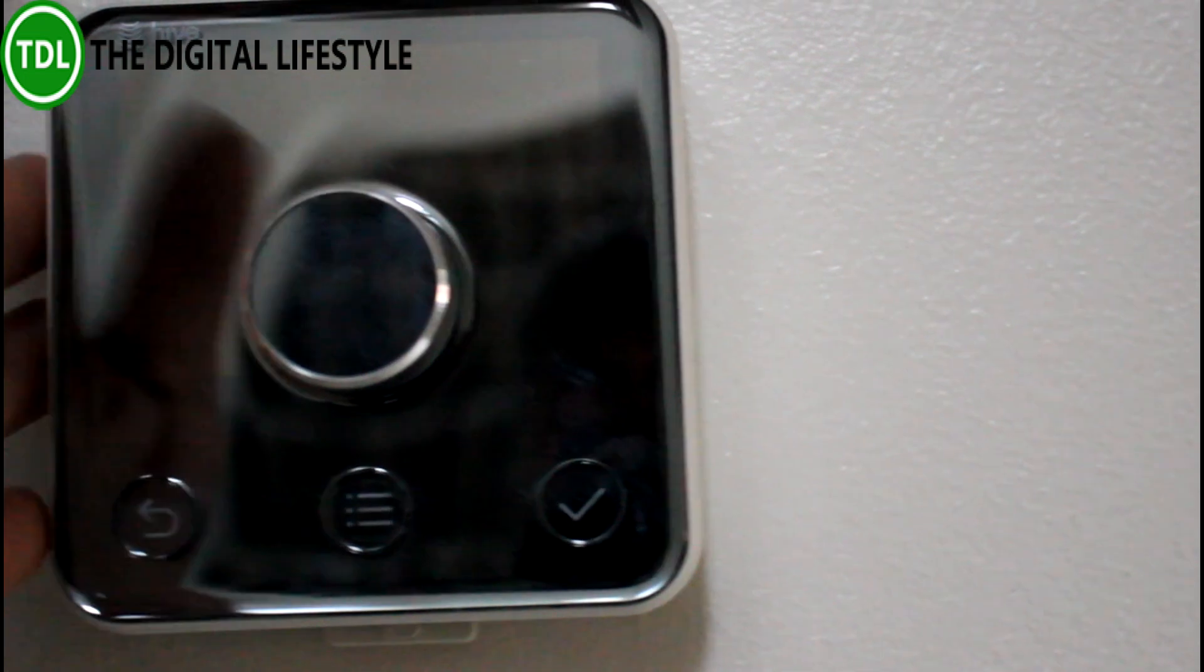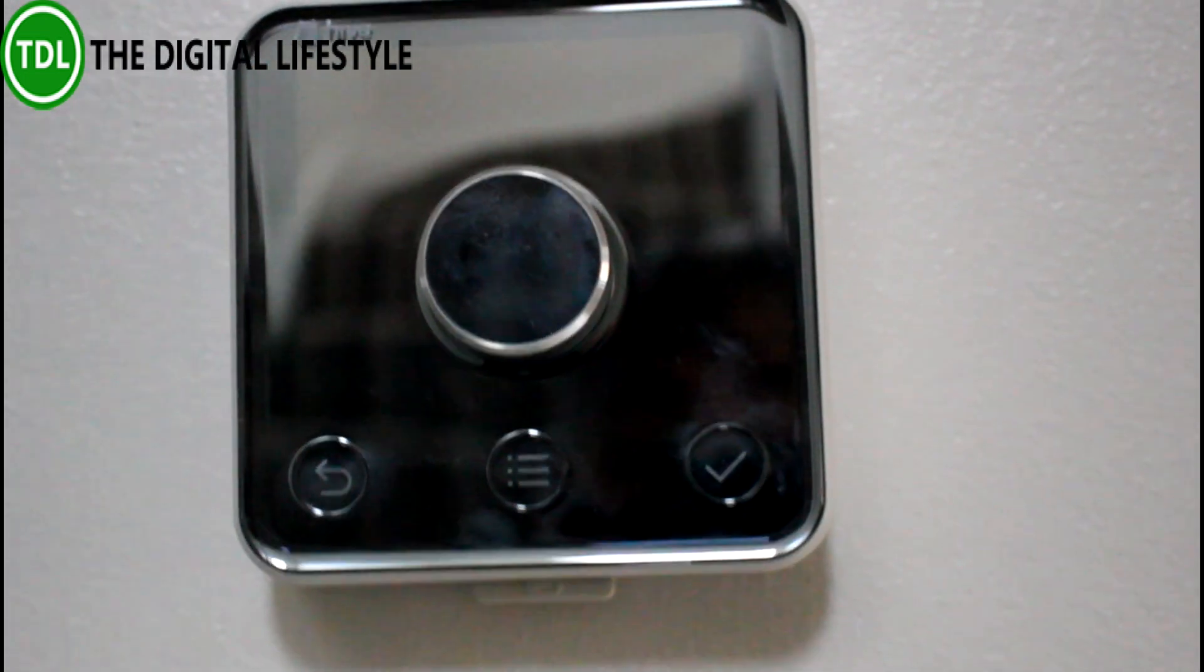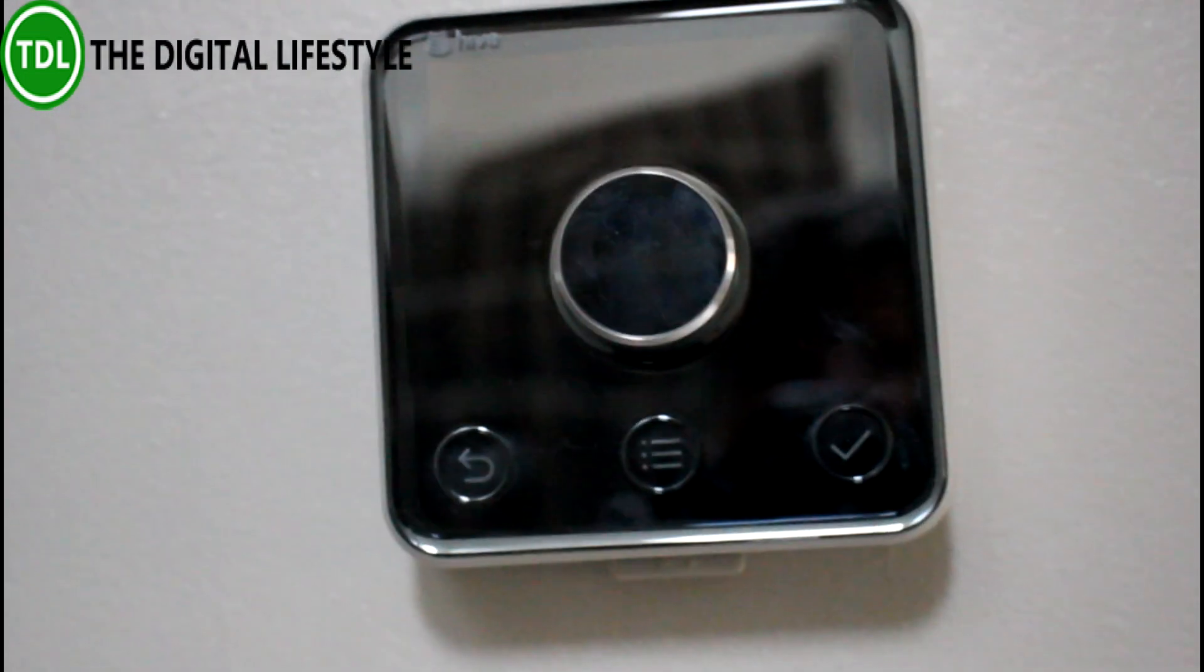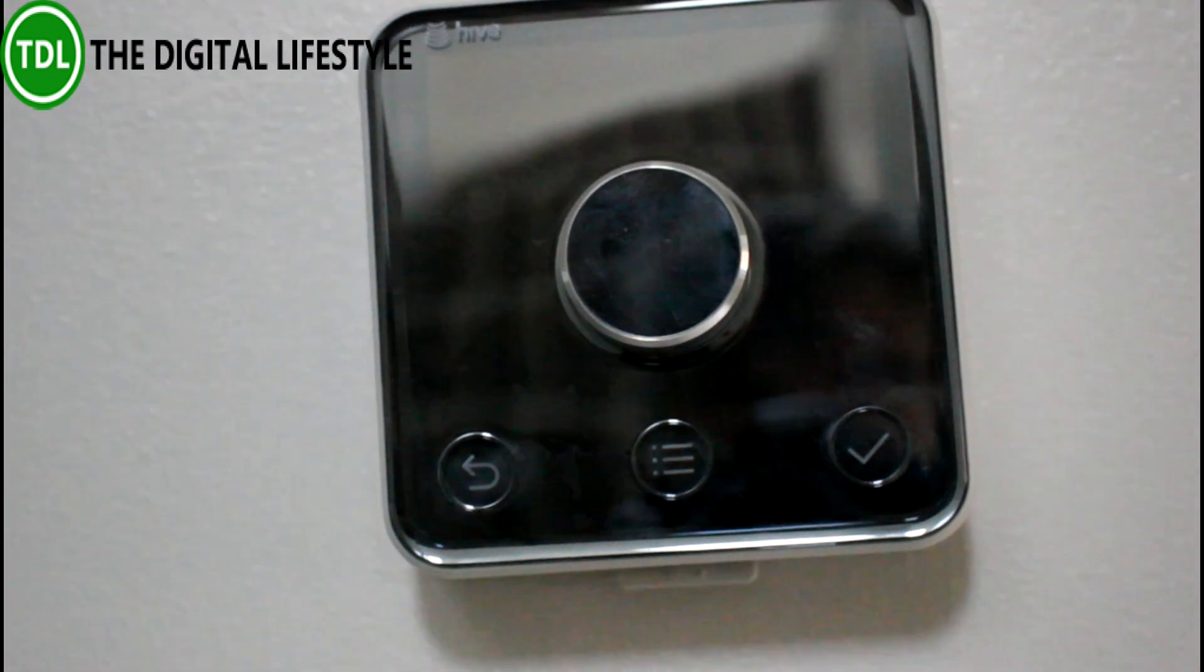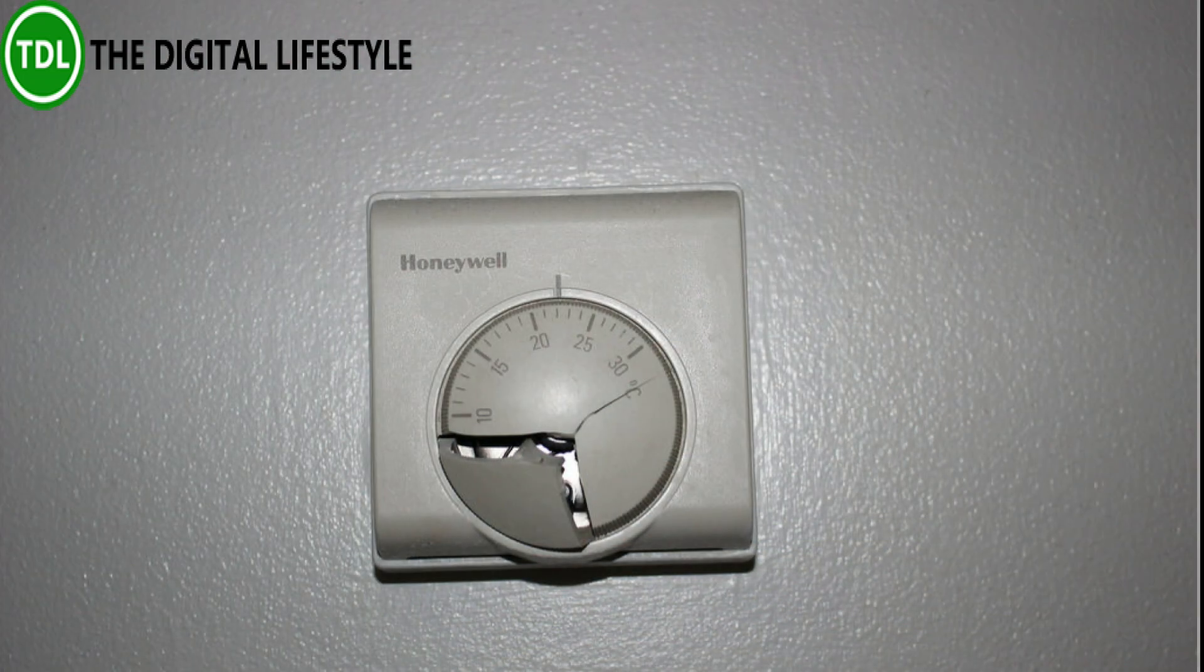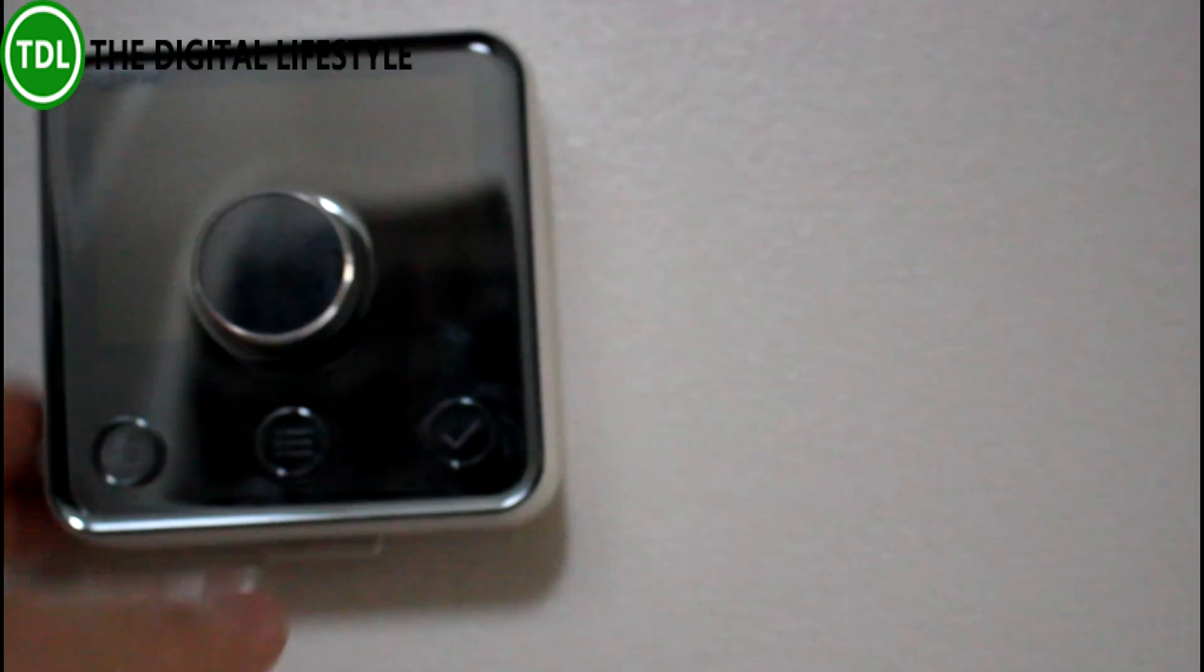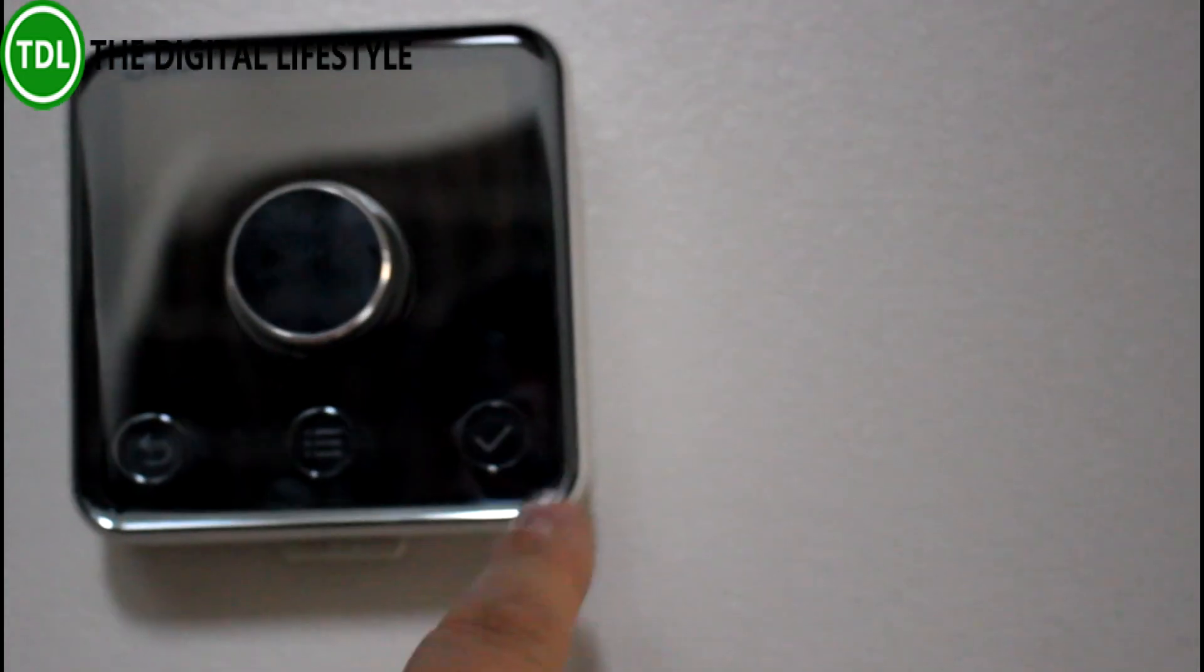I decided to go with a Hive system, which is installed by a British Gas engineer. You can self-install it if you want. Here in my hallway, I had an old thermostat and that's been replaced by this nice Hive system.